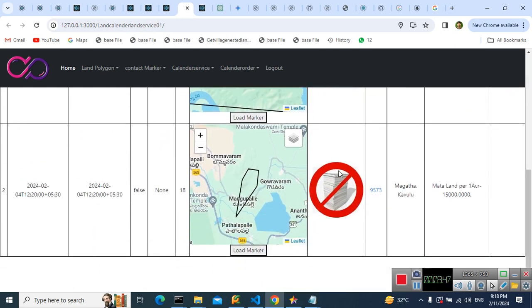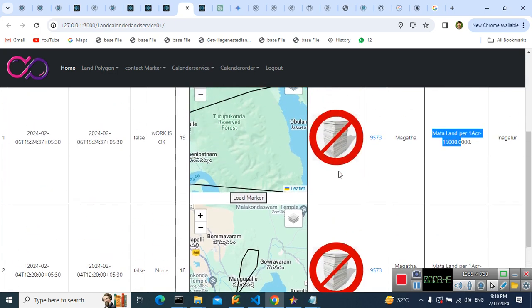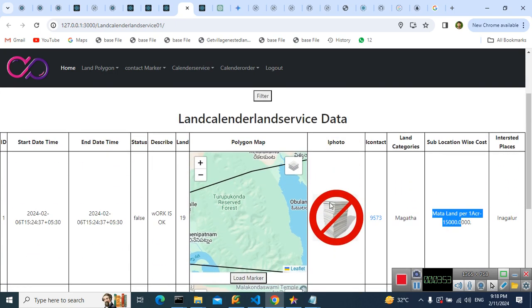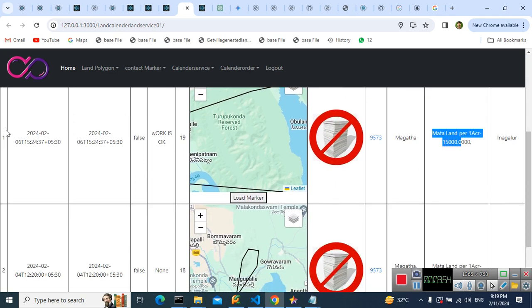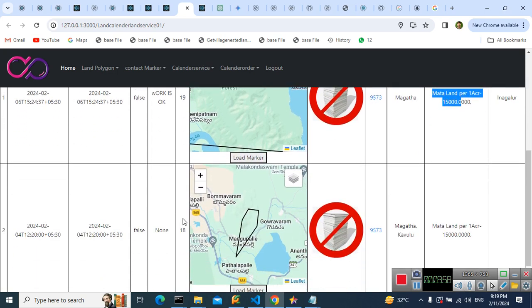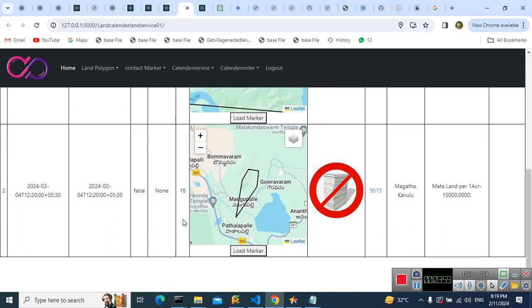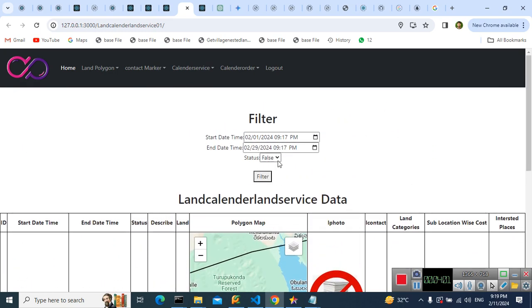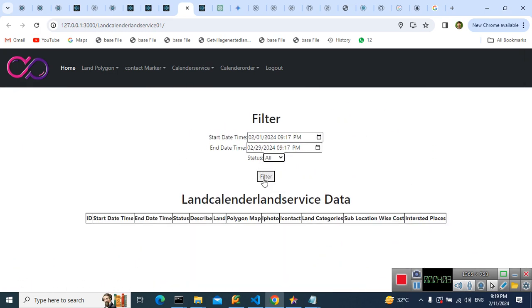Here, we are using React components. We are switching the component. We are loading the component based on the land ID, 19 land ID, 18 land ID. Such a manner the land details are loaded.